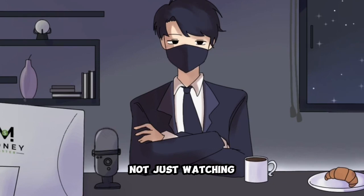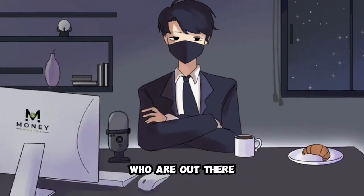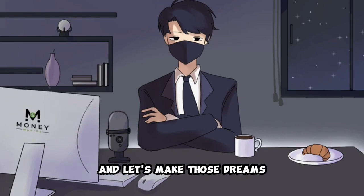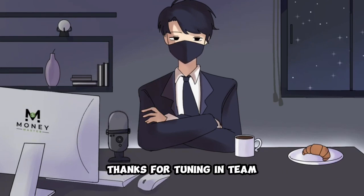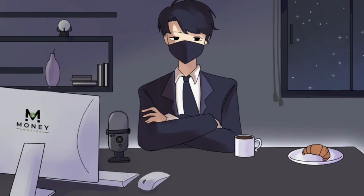Remember, you're not just watching, you're joining a community of go-getters who are out there making their dreams a reality. And let's make those dreams come true together. Thanks for tuning in, team, and as always, I'll catch you in the next video.